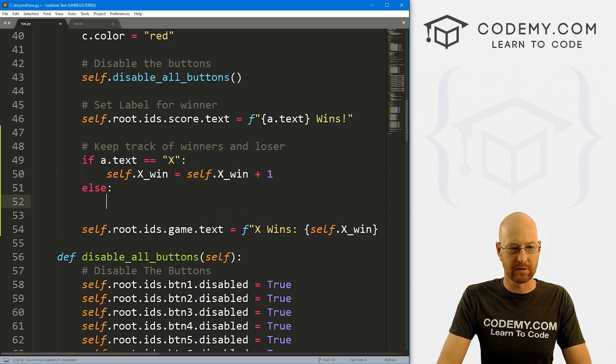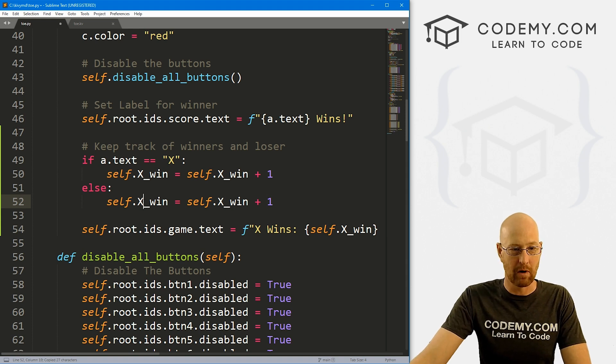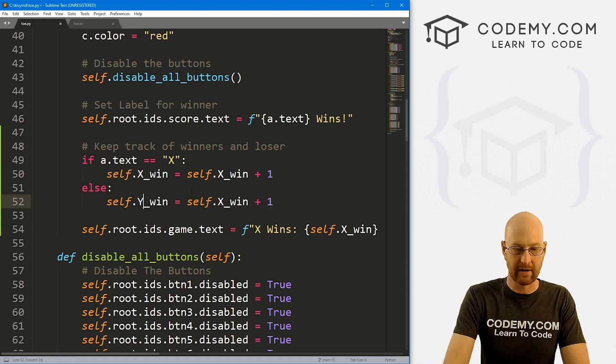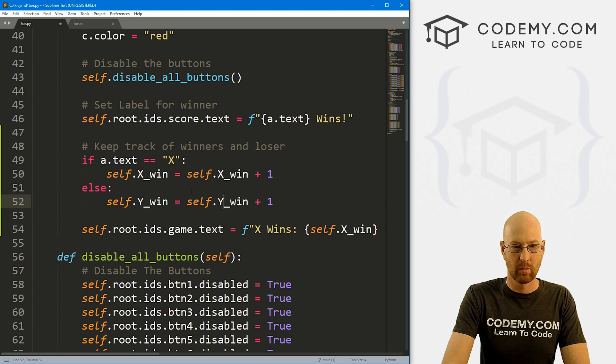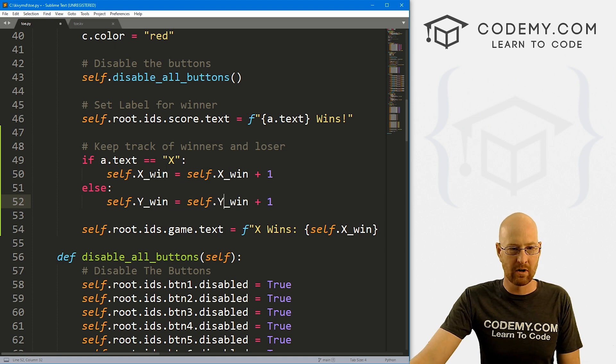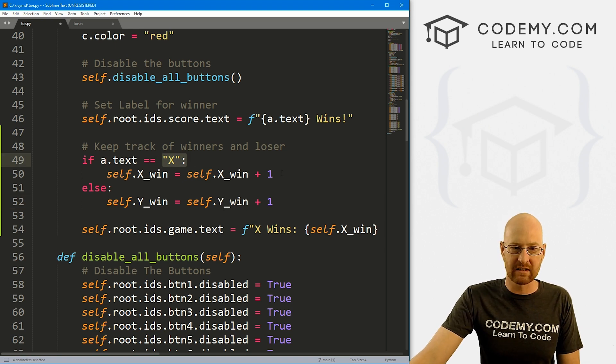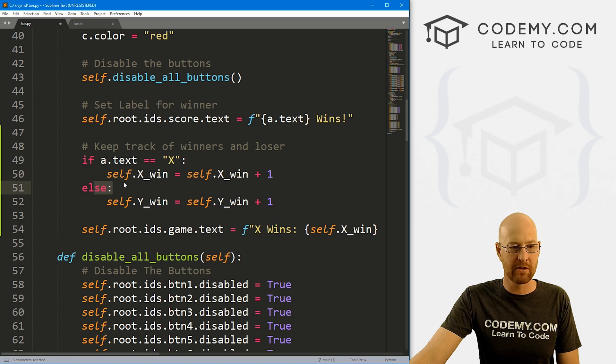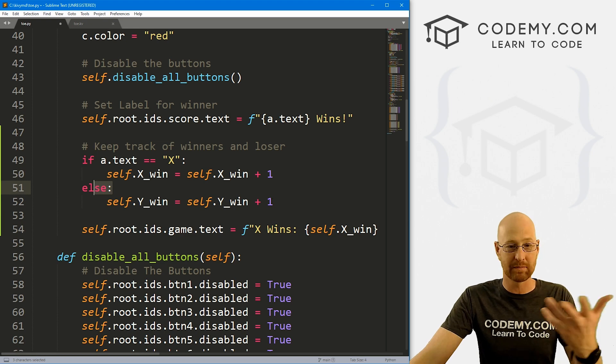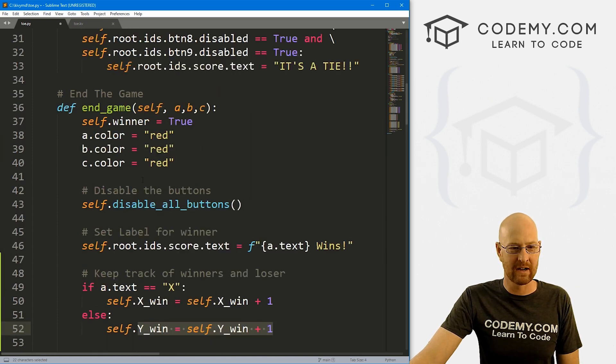So for our else, we just want to do the same thing but with o, right? So o and o. So if the winner is x, increment the x counter. Otherwise, the winner must be o, do the o counter.